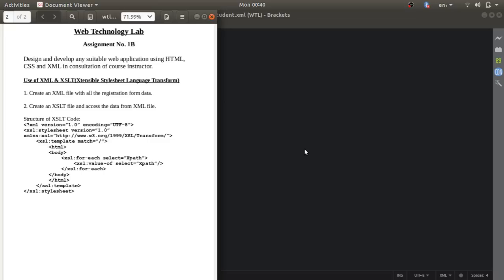Hello guys, welcome to the second video of assignment number 1b. In the first video we did the registration form and login form with HTML and CSS. Now we'll use two languages, that is XML and XSLT. Here you have to first create an XML file with all the registration form data.